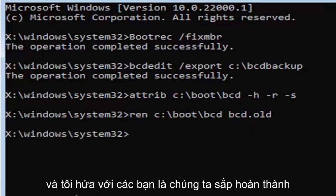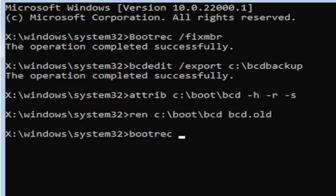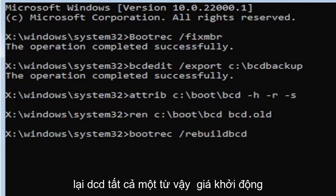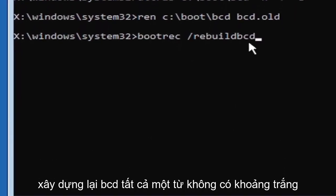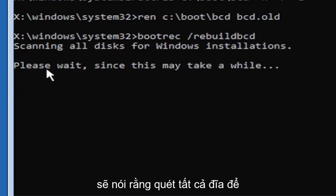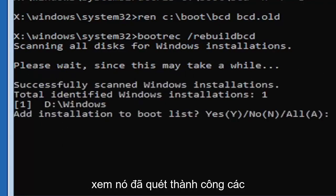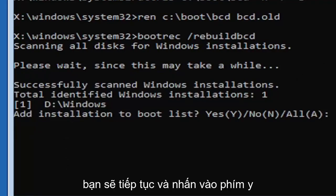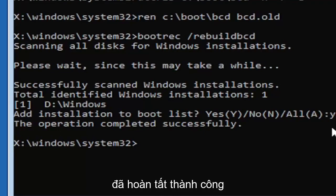Finally, type: bootrec /rebuildbcd — B-O-O-T-R-E-C, space, forward slash, rebuildbcd — all one word, no spaces. Hit Enter. It should say 'Scanning all disks for Windows installations. Please wait.' Once it finishes, it should find one Windows installation. Press the Y key and hit Enter. You should see 'The operation completed successfully.'